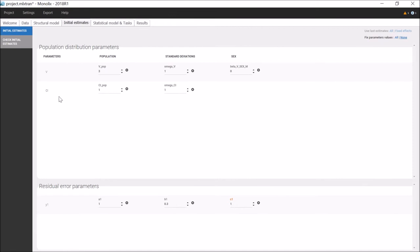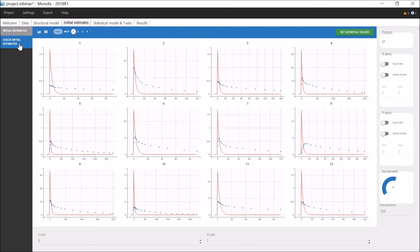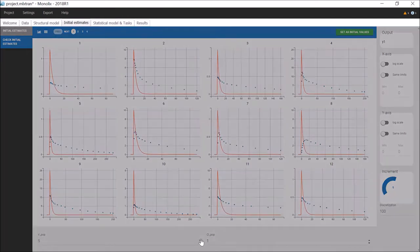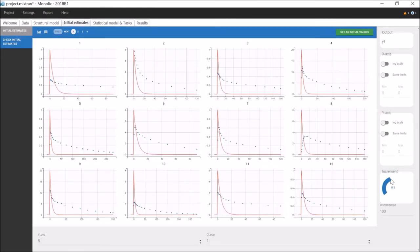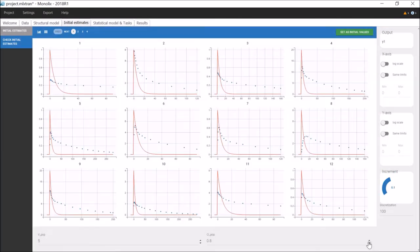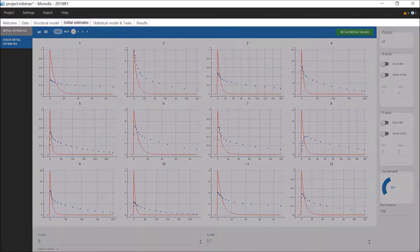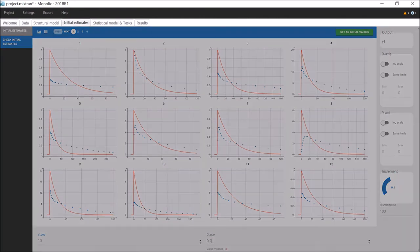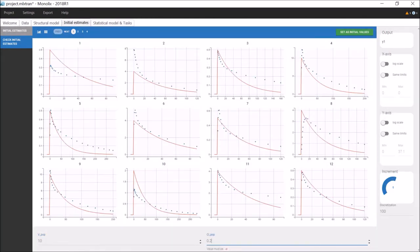This is guided with the sub-tab Check initial estimates. In this panel, the chosen values are used to simulate population predictions that are displayed in red on top of the individual data in blue. The values can be incremented or decremented with the arrows, and the increment step on the right, or can be changed directly with the keyboard. You can see that the population predictions are updated in real-time while I change the values for the initial estimates. My goal here is then to find initial values that fit roughly the individual data, in order to speed up the convergence.